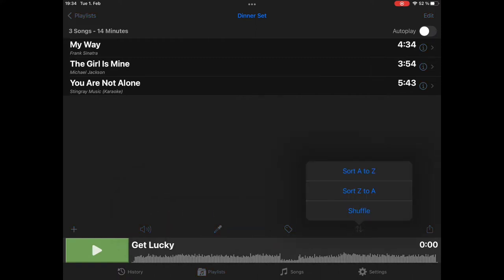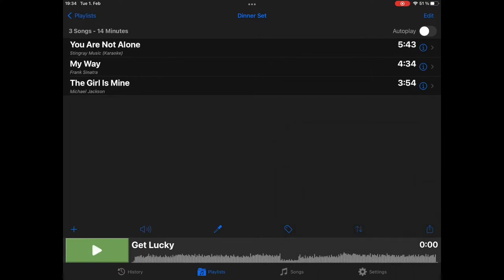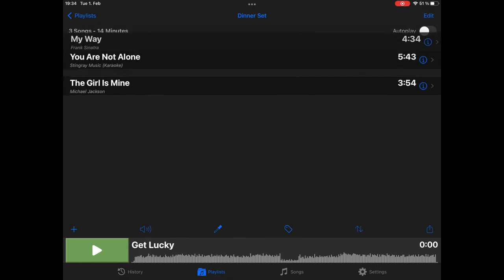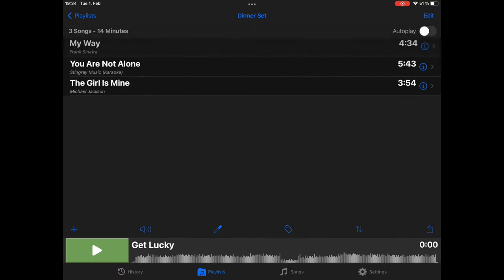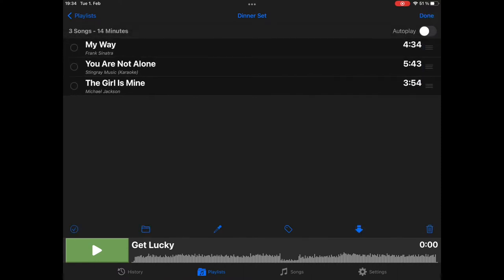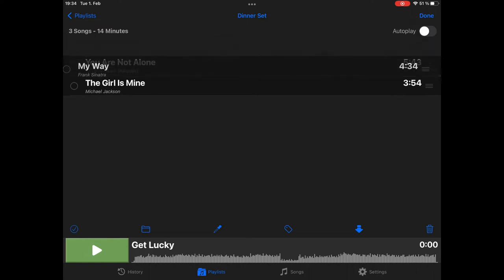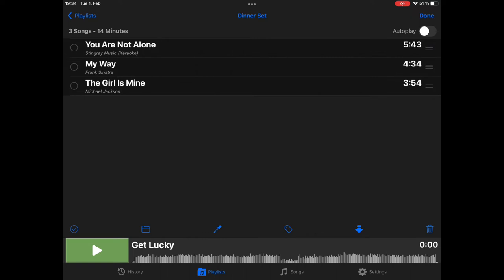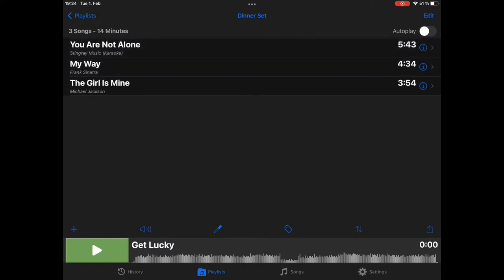And we can reorder it. For example, shuffle it. Or we can also reorder it manually. Just hold an entry and drop it anywhere. Or you can enter edit mode and then use these drag bars on the side. Here you have also the option to select multiple songs and then perform some actions with the lower toolbar on these songs.